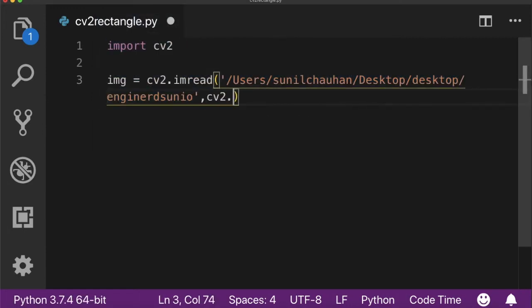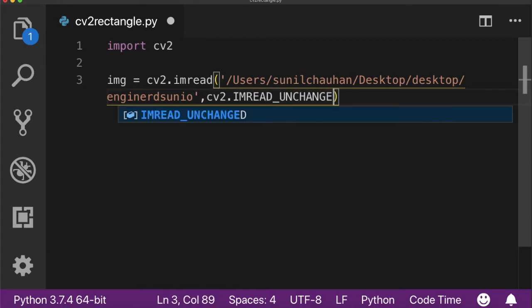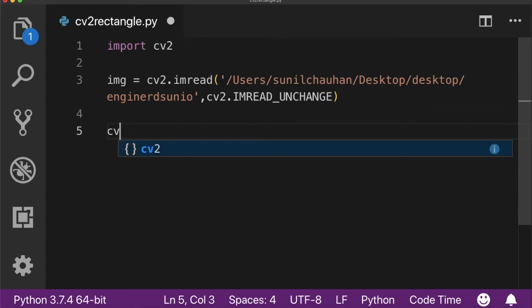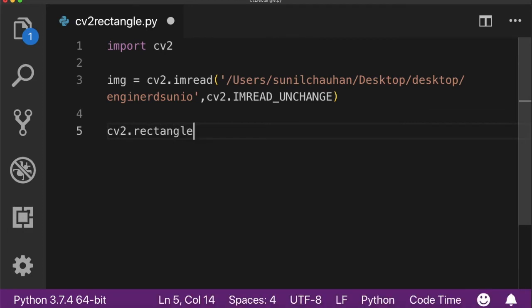Now after reading the image, you can draw a rectangle on the image using cv2.rectangle function.